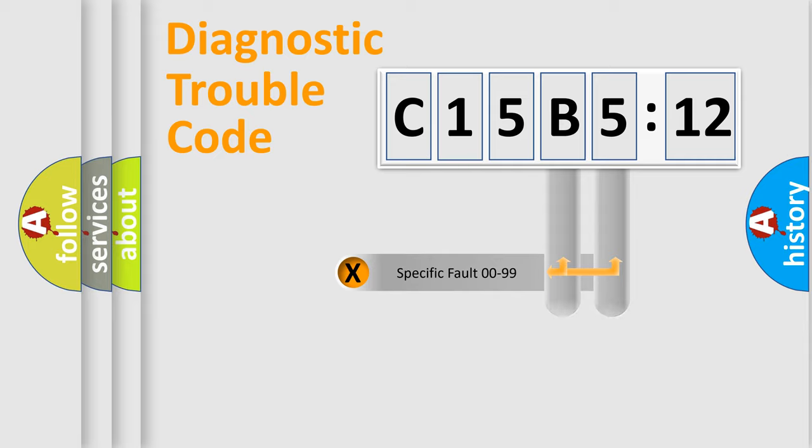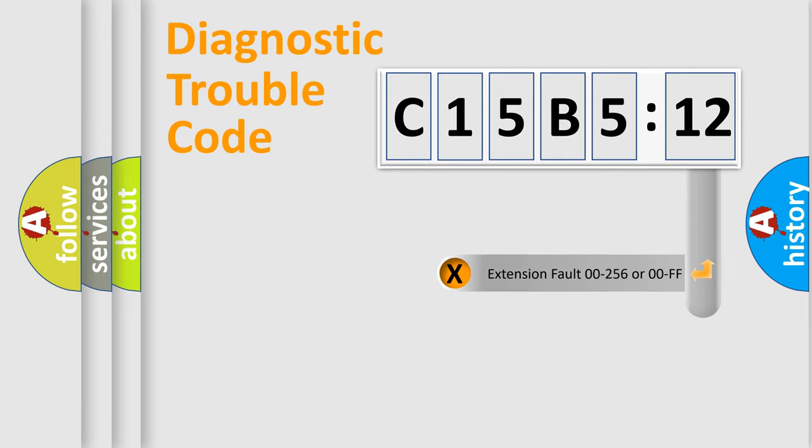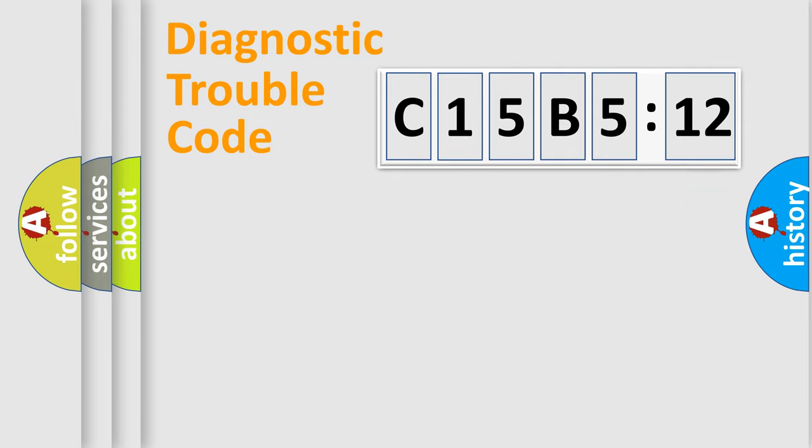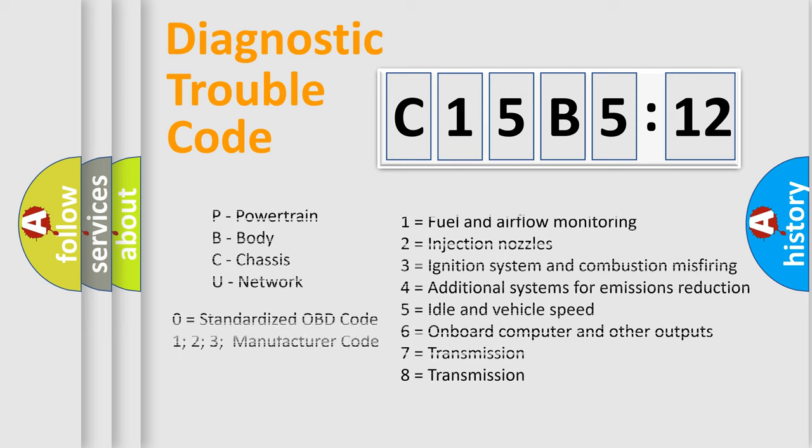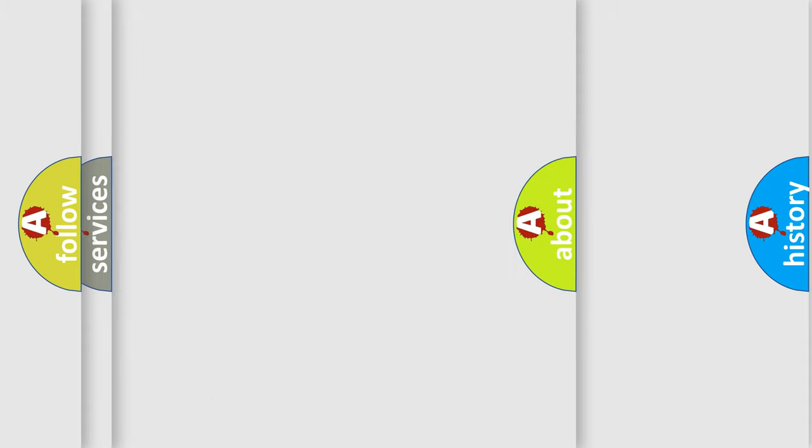Only the last two characters define the specific fault of the group. The add-on to the error code serves to specify the status in more detail. For example, short to the ground. Let's not forget that such a division is valid only if the second character code is expressed by the number zero.